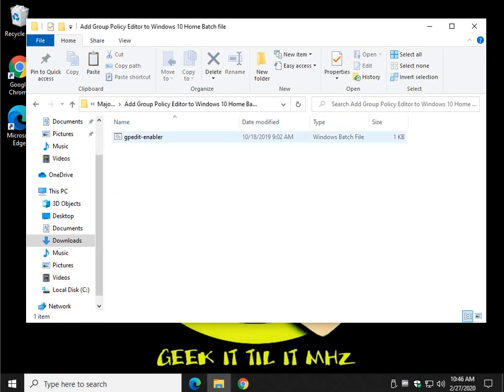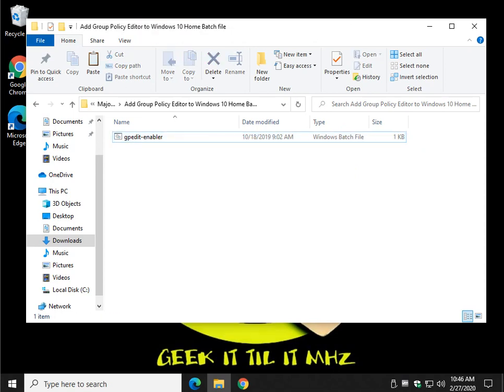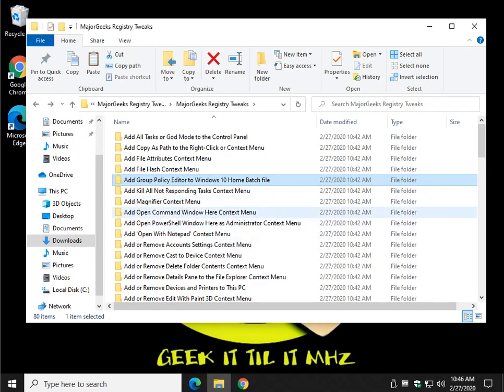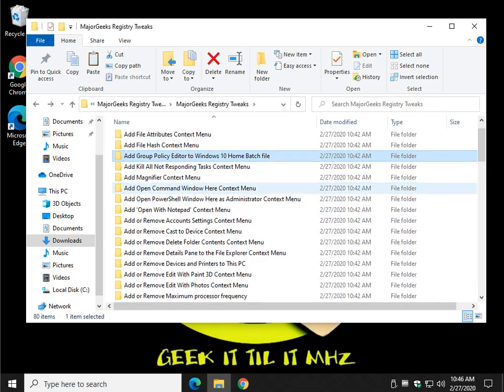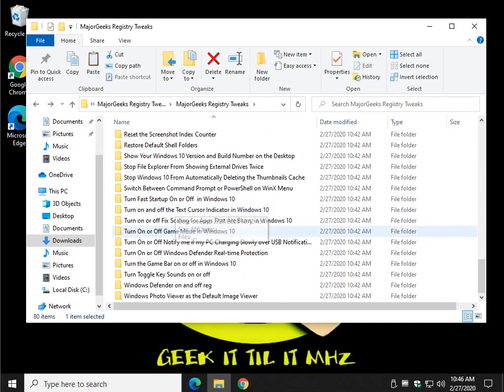Another one of my favorites, add group policy editor. That would be a right click, run as administrator because it's a batch file. So people who have Windows 10 home can also enjoy the benefits of group policy editor.